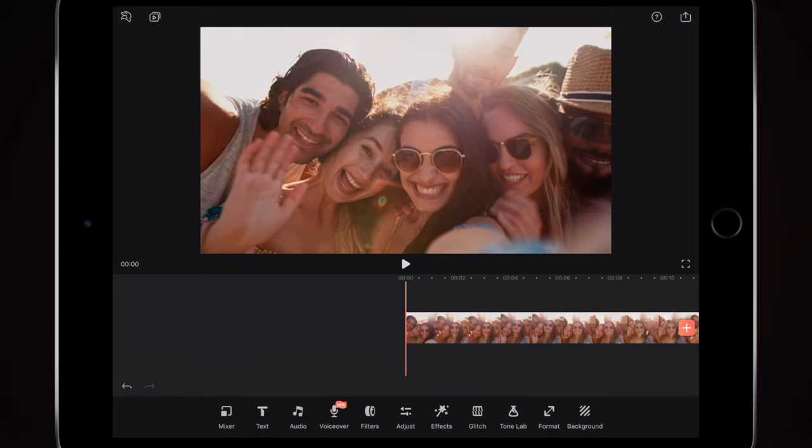Hey, how you all doing? Welcome to this nLight video leak tutorial. I'm going to show you how to add a lens flare — it's one of the new effects in nLight — and I'll show you how to keyframe the lens flare as well, so you can move it around the screen.